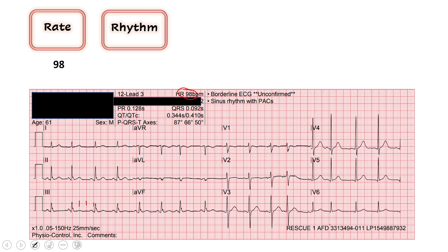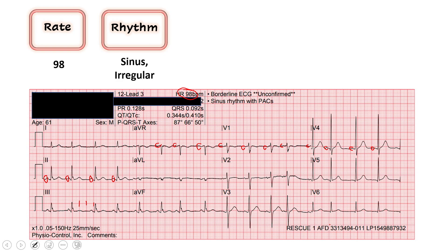Moving on, next we assess our rhythm. The two questions we ask are: is it regular, and is there a P wave before every QRS? This is going to be our learning point today. I would call this a sinus rhythm — we look for P waves before every QRS to determine if it's sinus. Lead 2 is going to be your best place to see your P waves. I see those here, and if we follow it throughout the precordium, I see P waves in front of pretty much every single QRS complex, so I would call this a sinus rhythm.